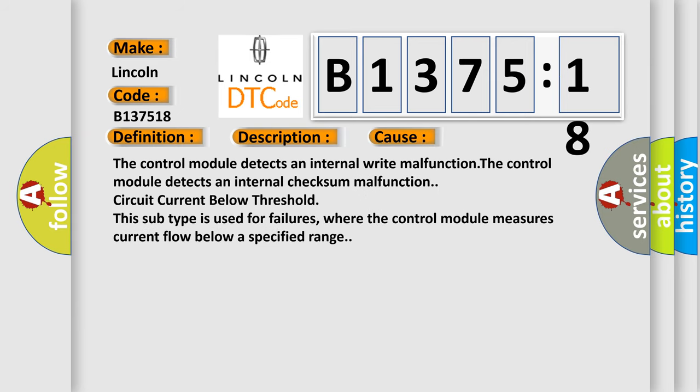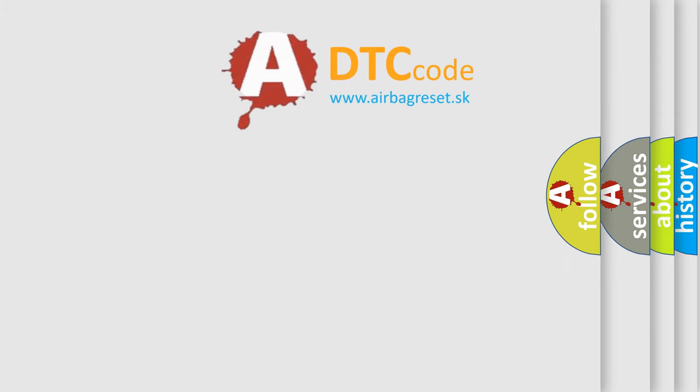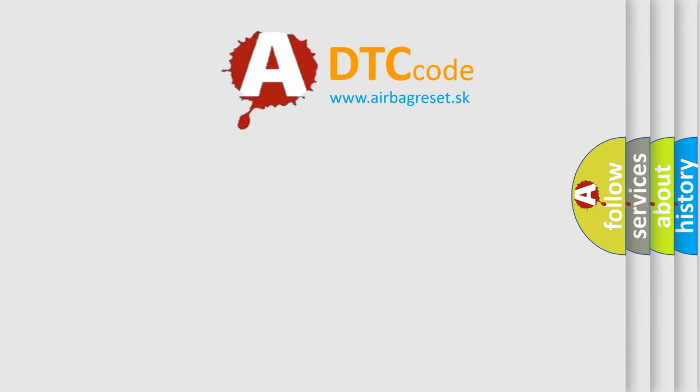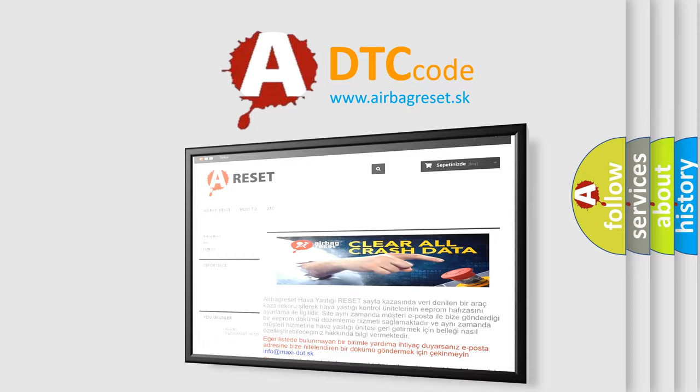This diagnostic error occurs most often in these cases: The control module detects an internal write malfunction. The control module detects an internal checksum malfunction. Circuit current below threshold. This subtype is used for failures where the control module measures current flow below a specified range.